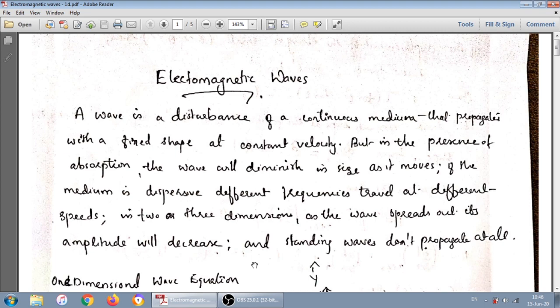He also made some modifications: in the presence of absorption, the wave will diminish in size as it moves. When the wave propagates through the medium it will diminish. And if the medium is a dispersive medium, then different frequencies move with different velocities. Also, the wave's amplitude will decrease as it spreads in two or three dimensions. He also mentioned that standing waves do not propagate at all. These are a few familiar things about waves.